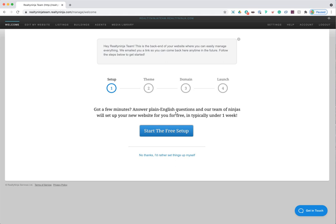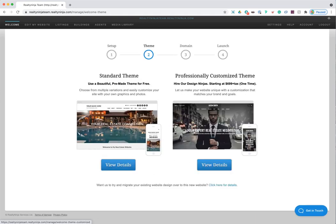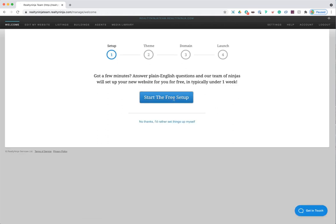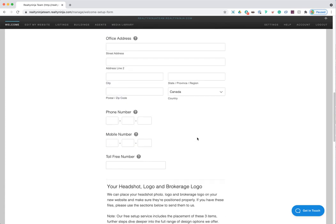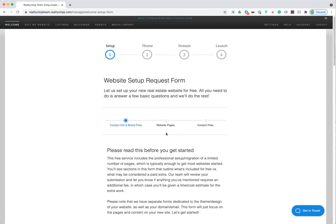Step one has a 'Start Free Setup' button. Clicking it brings up a form asking for your contact info, brand files, website pages, and content. Fill it out and submit it — our support team will get back to you within five business days with your completed website. You then send feedback, we make changes, and get it polished and ready for you to go live.